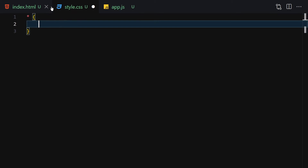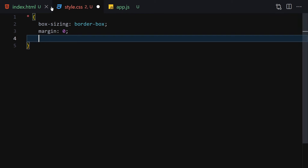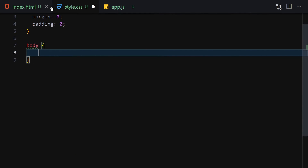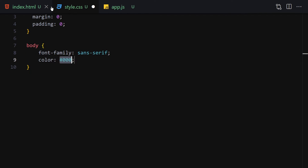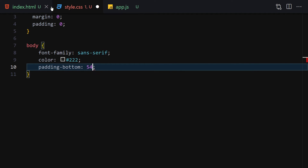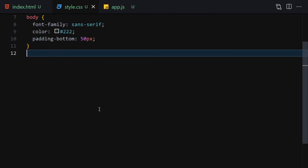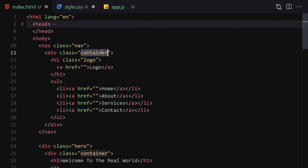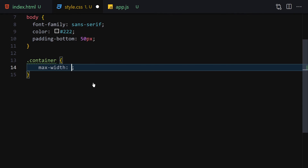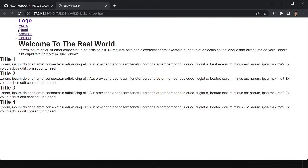In CSS, first I'll select everything and set box-sizing to border-box, margin to zero, and padding to zero. Then I'll select the body, change the font-family to sans-serif, color to #222, and padding-bottom to 50 pixels. Next I'll select the container, set max-width to 1200 pixels, and margin to zero auto.